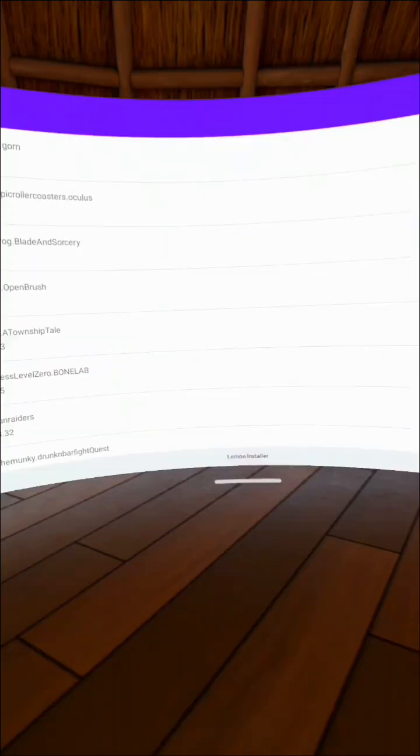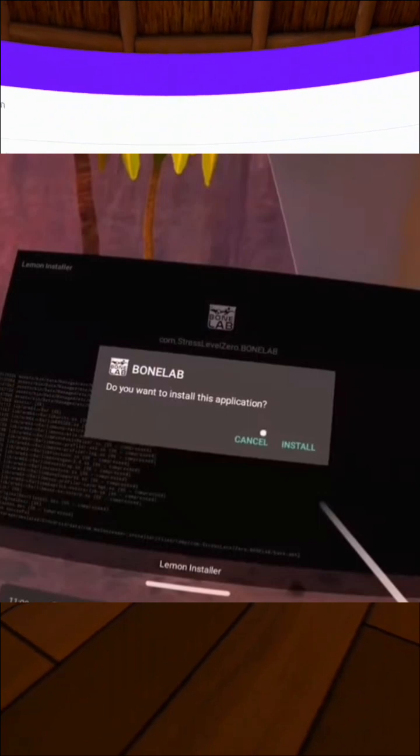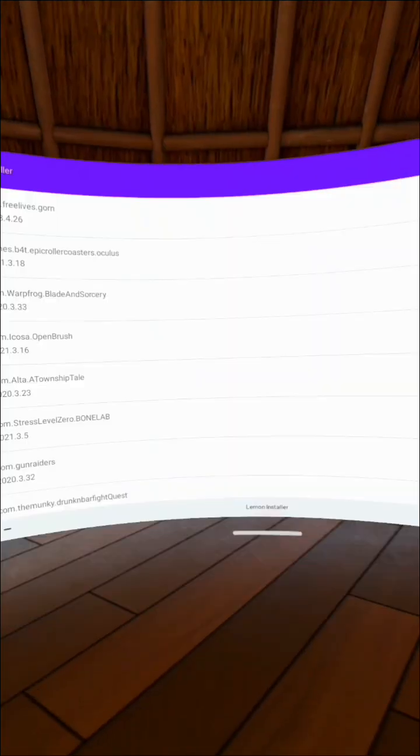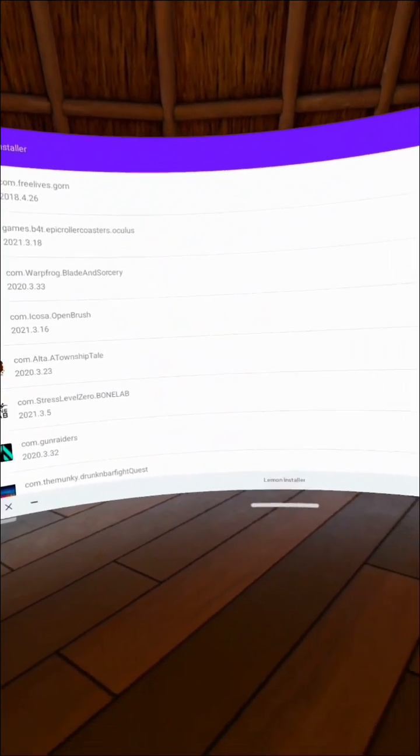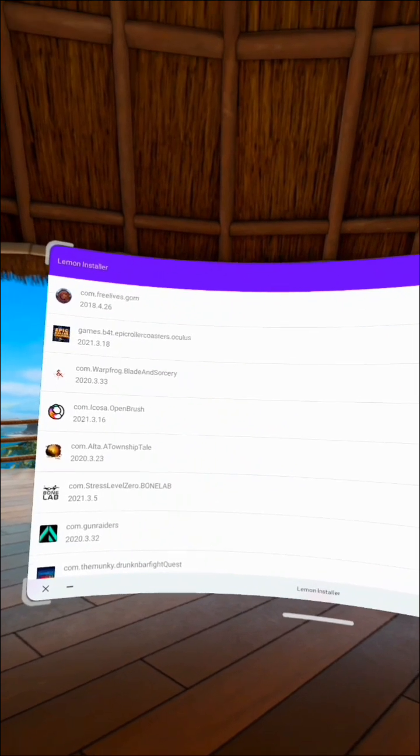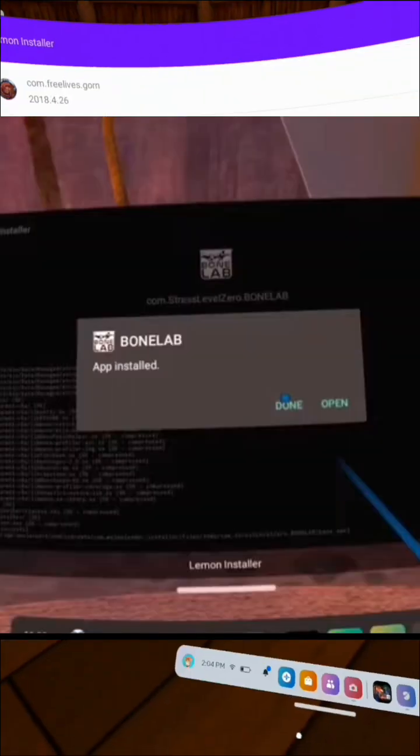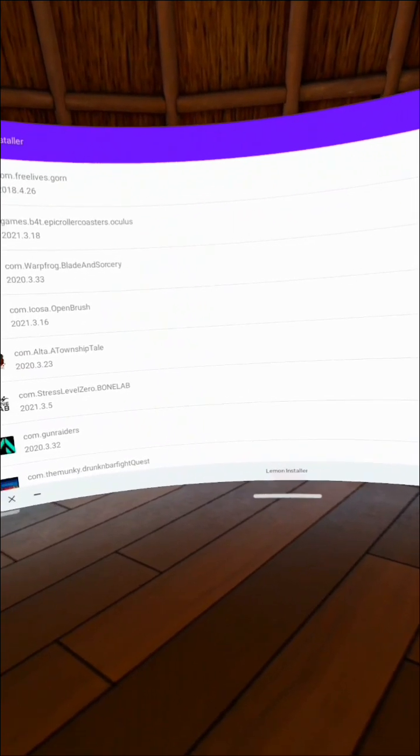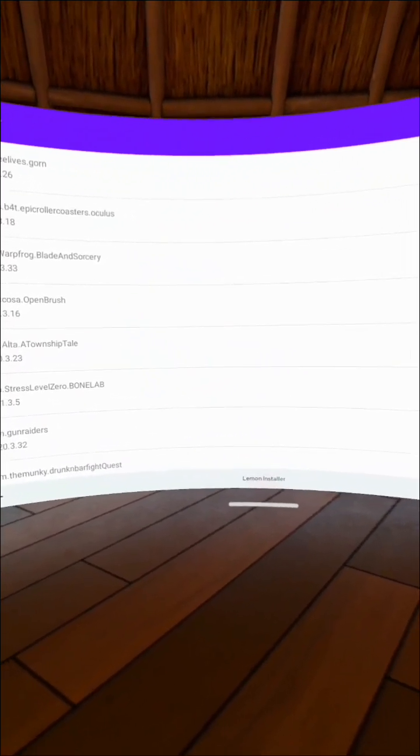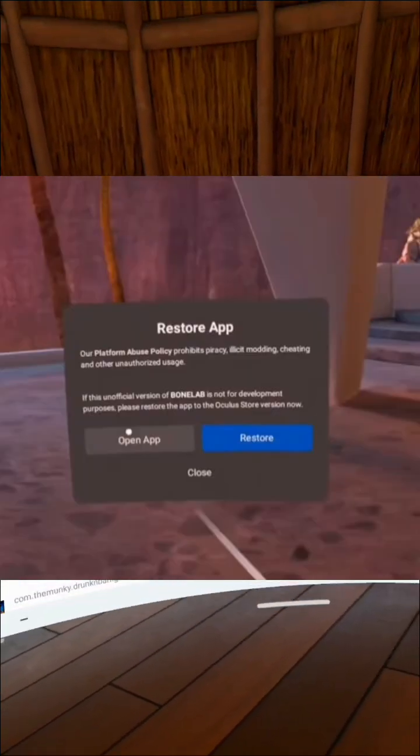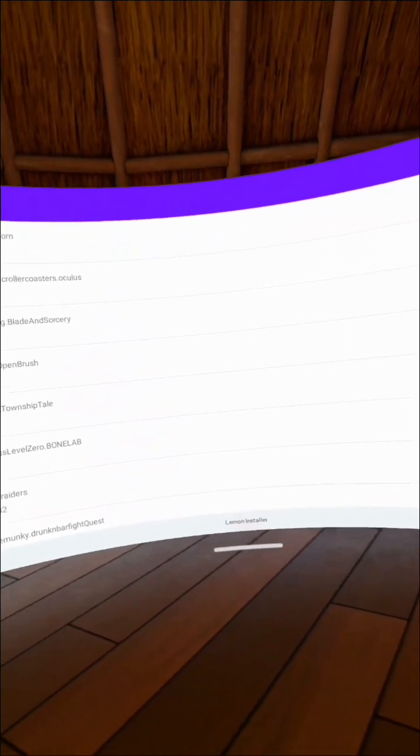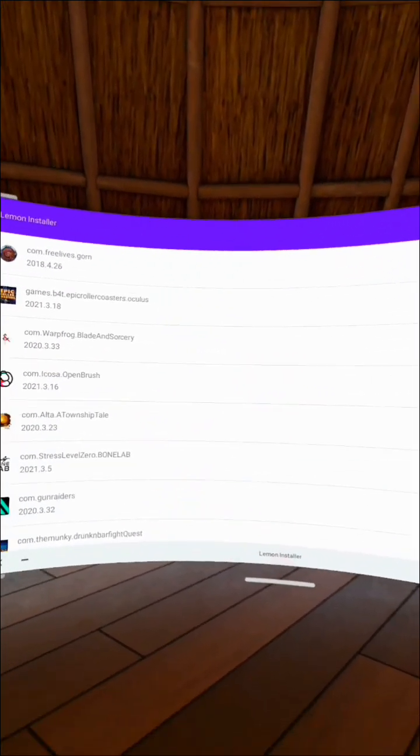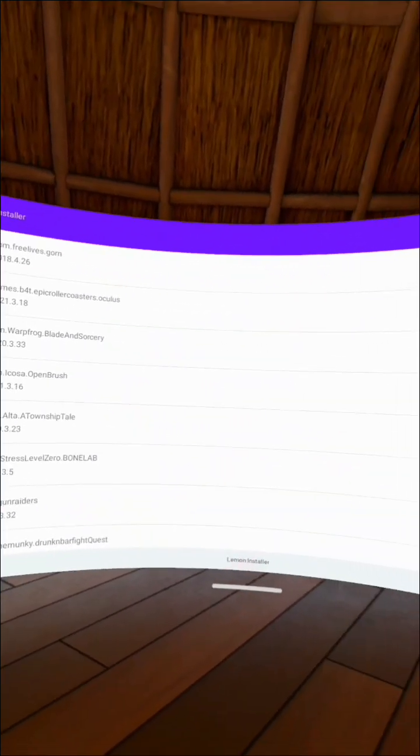After that, it's going to ask you, do you want to install this application? You're going to click Install. The installation should not take any longer than a minute. It will say App is Installed. This is a crucial part: you're going to click Open. It's going to give you two options—Done or Open. You're going to click Open. After that, it's going to ask to restore the app. This is just to scare modders. Don't worry, just click Open App. Do not ever click Restore, because every time you play Bone Lab after this, it's going to ask you this. You're always going to click Open App, because trust me, you don't want to have to redo all this.